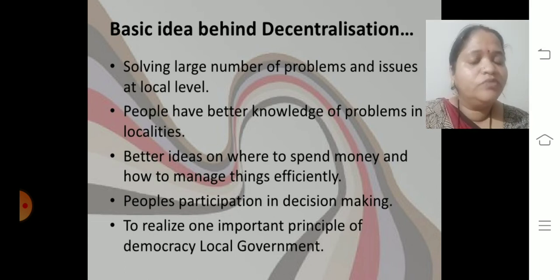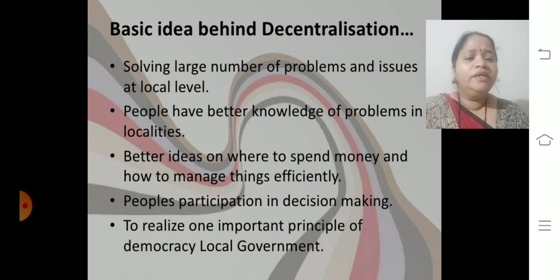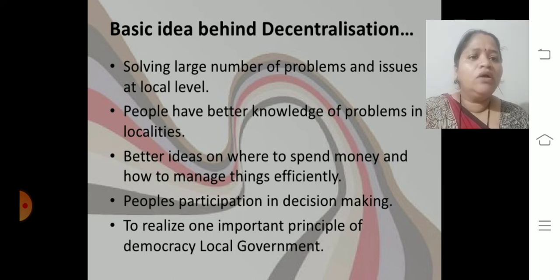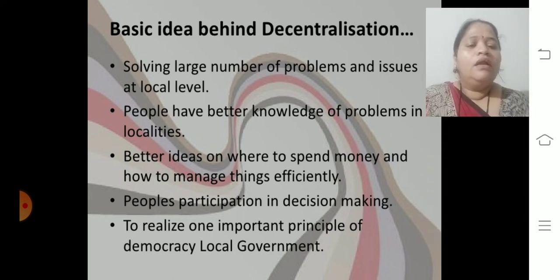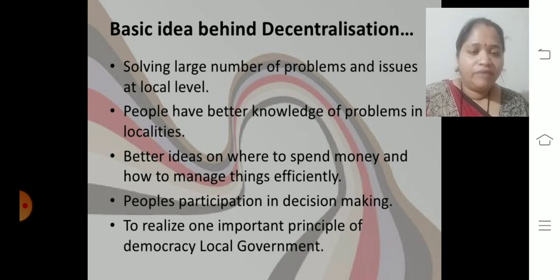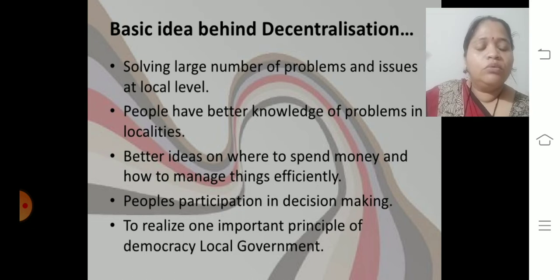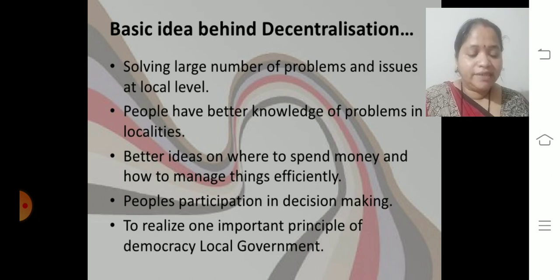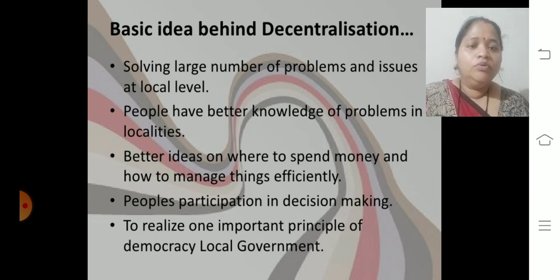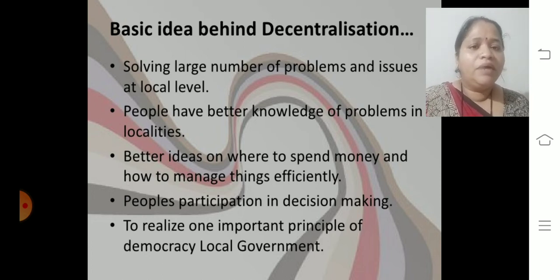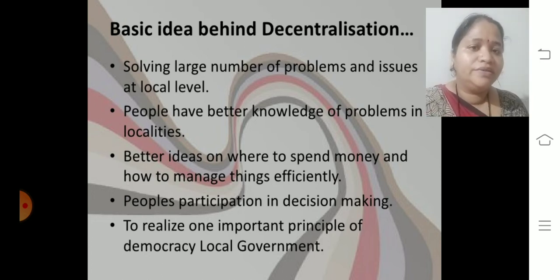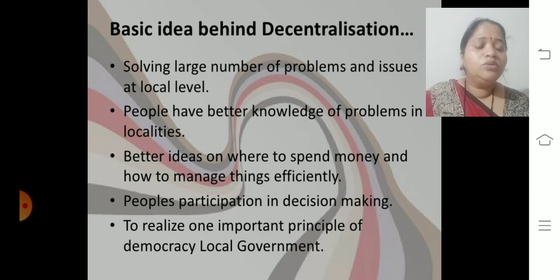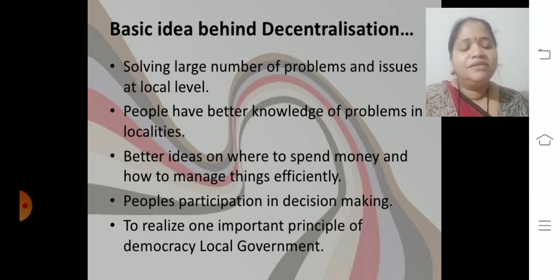What are the basic ideas behind decentralization? Solving a large number of problems and issues at the local level — people have better knowledge of problems in localities. If I have any problem, I won't be able to go to Bombay and talk about my problems. I will talk with the local government here — whether it is a problem of water or electricity. It's better to go where my problem will be easily solved. That is why we implemented decentralization.